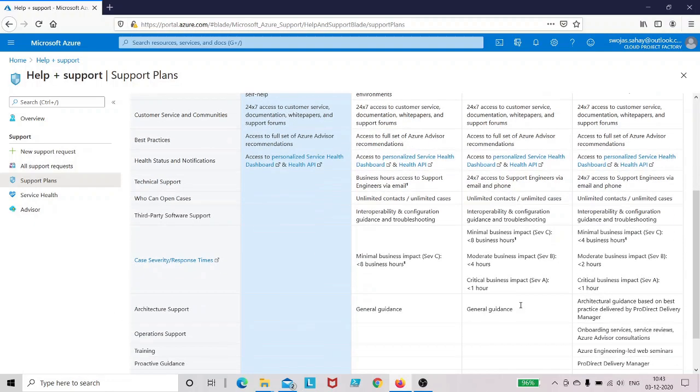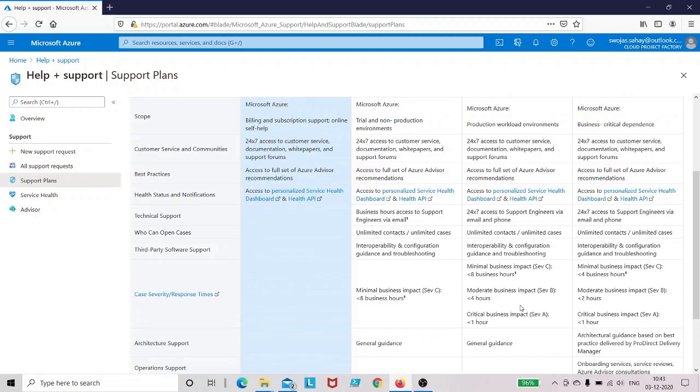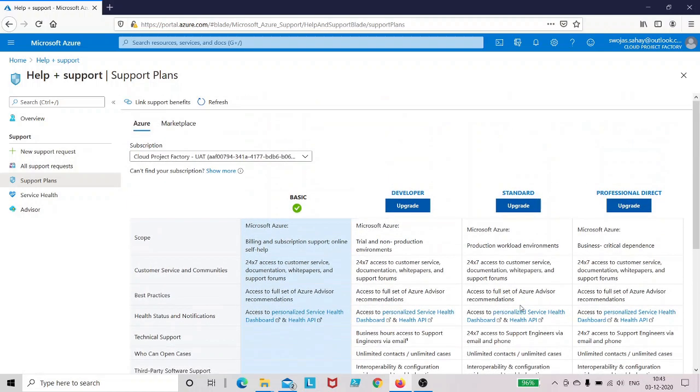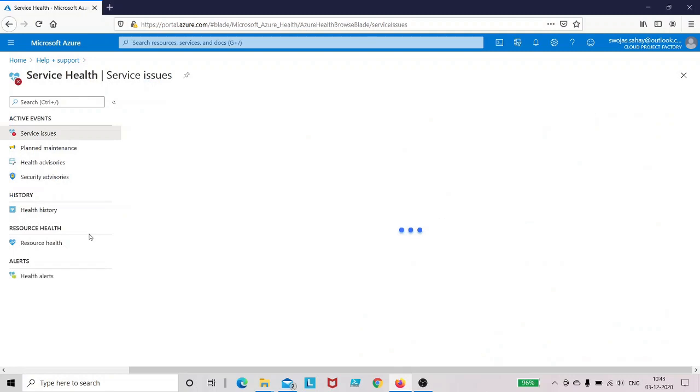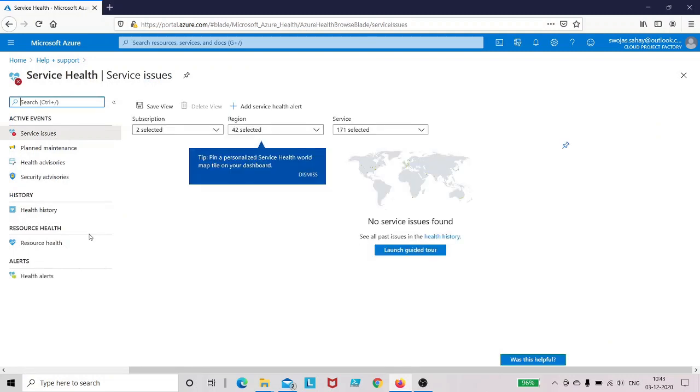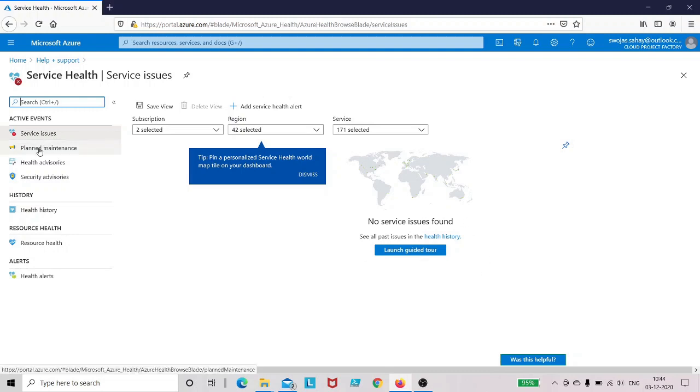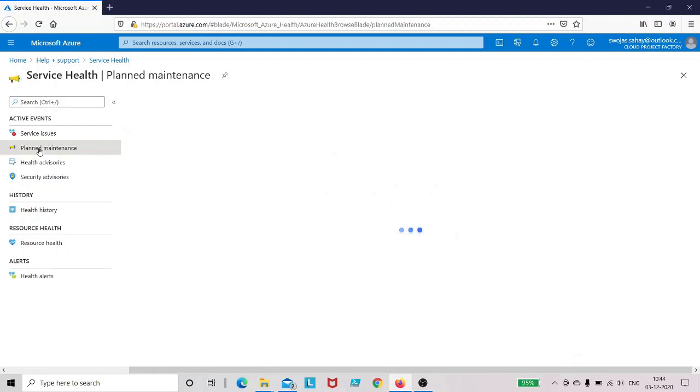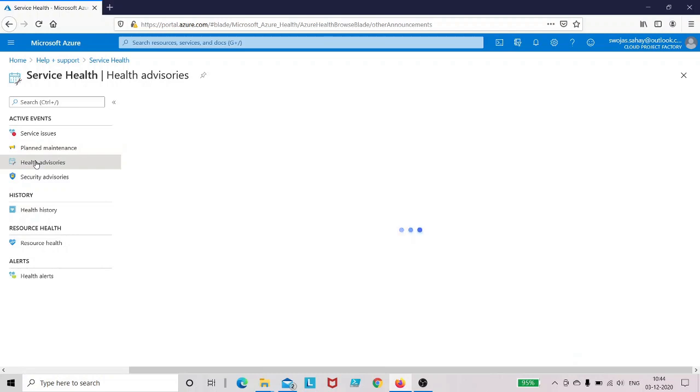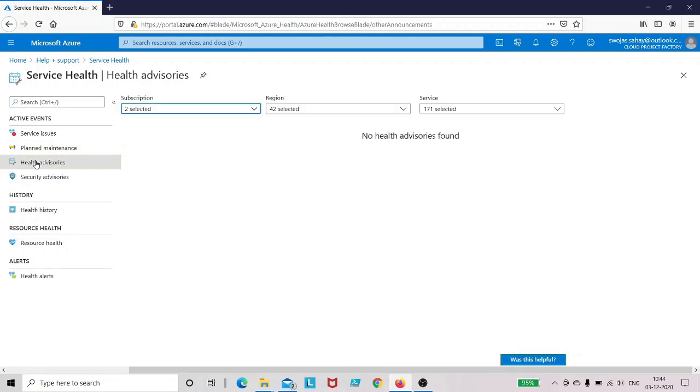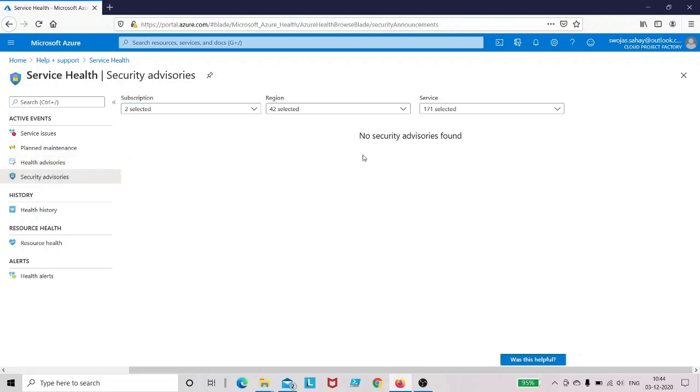Now let's try to see the other option. If I click on service health, this is the page where I will be able to see if there are any issues with the underlying services which Azure is offering to you. As of now it's not showing any service issue. Then you can click on planned maintenance over here and see if there are any maintenance activities scheduled. You can go ahead and click on health advisory. All these are the options which if you have...